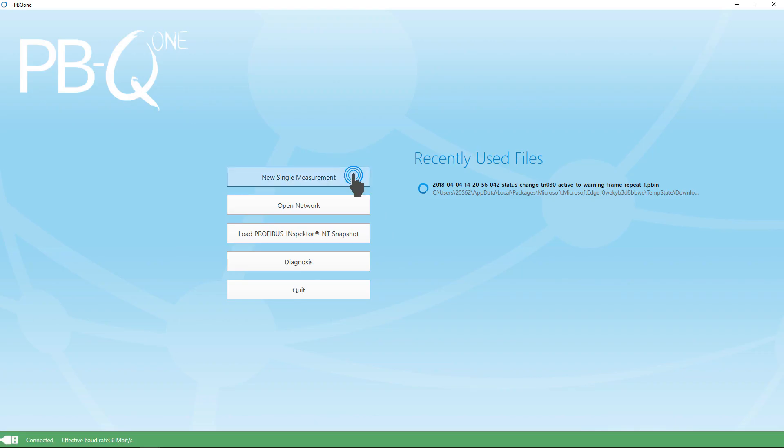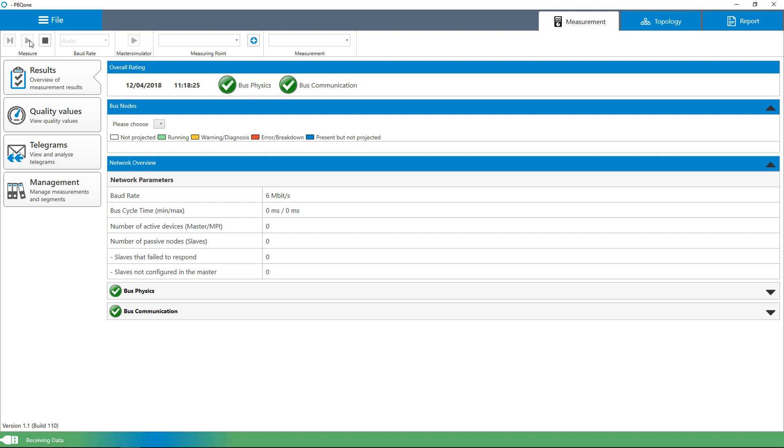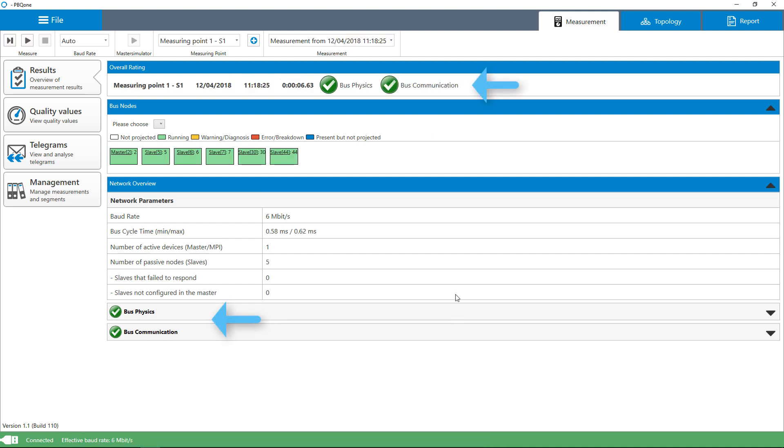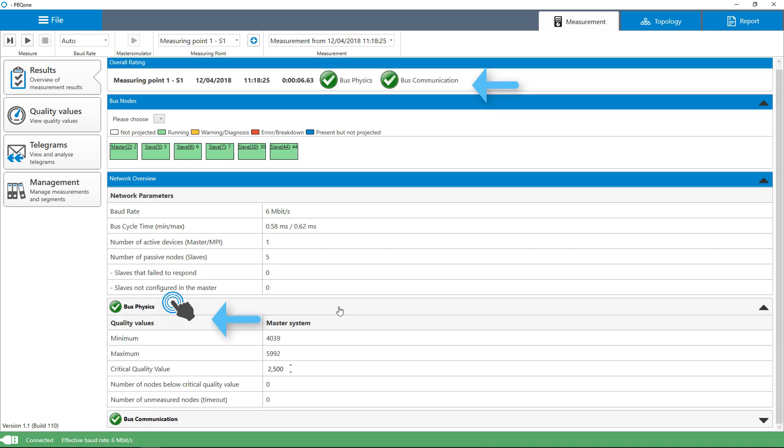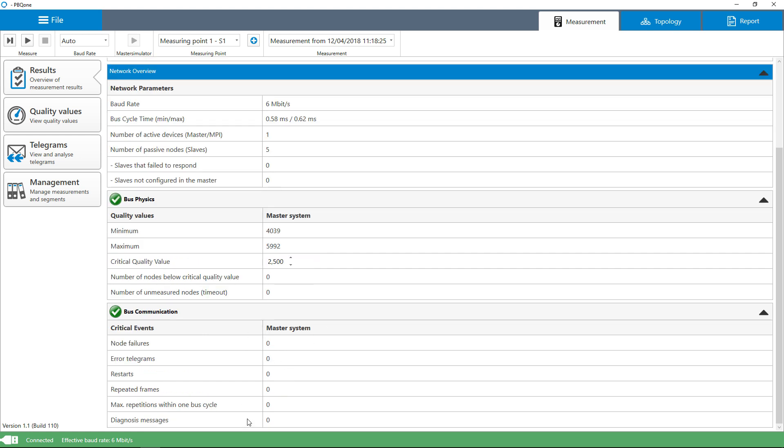Within seconds, the PBQ1 determines the state of the physical and logical transmission quality of the Profibus network with a single or continuous measurement—perfect for a quick status analysis.